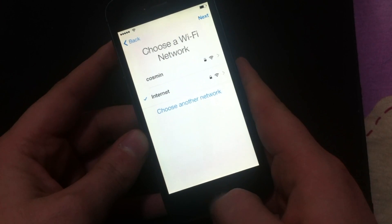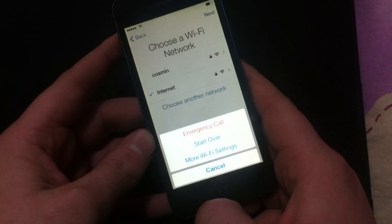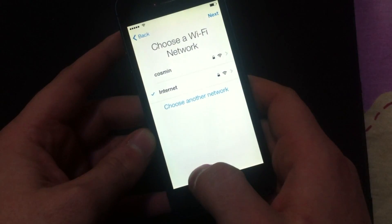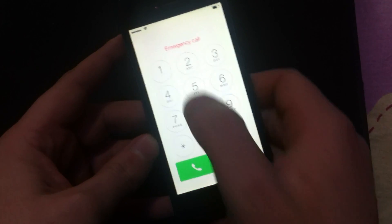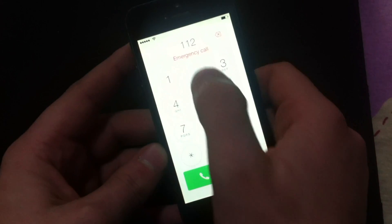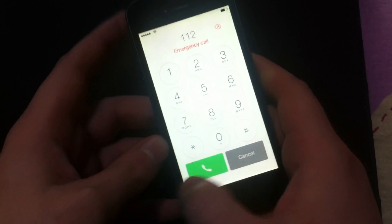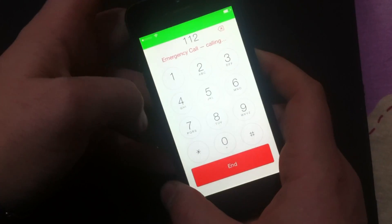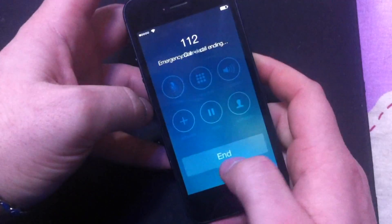Now, just push the home button once. Go to emergency call, type 112, call, lock it.